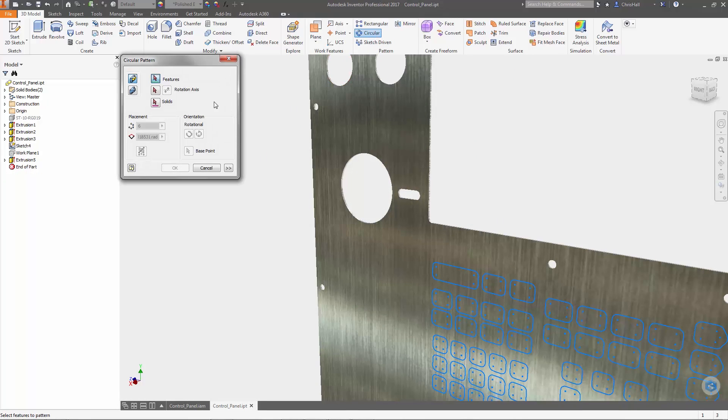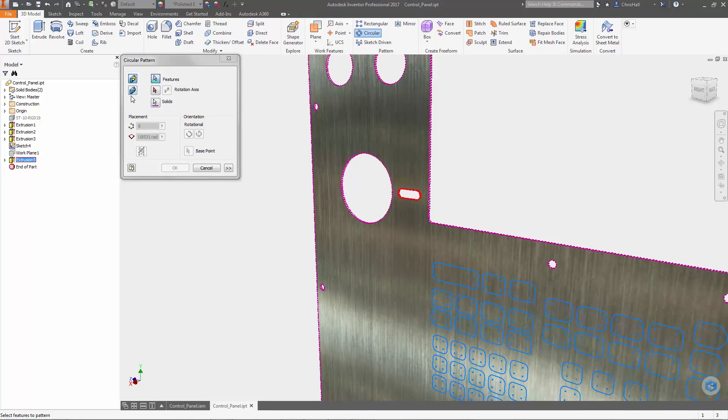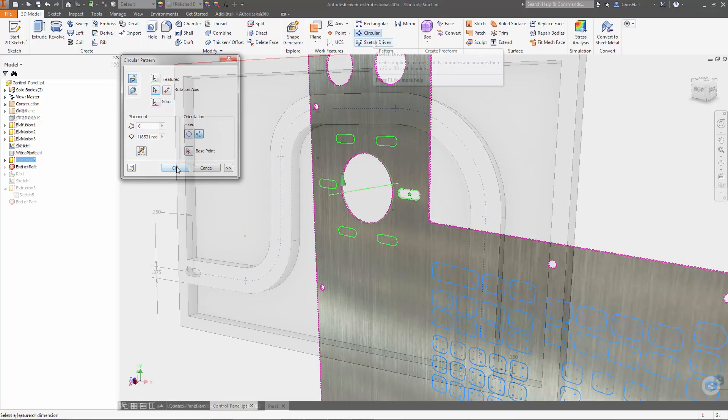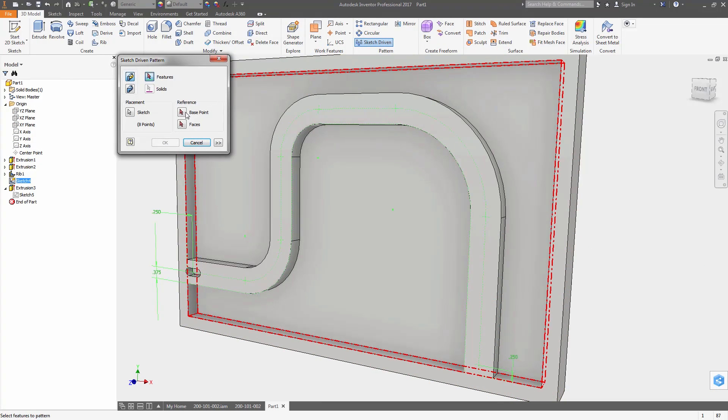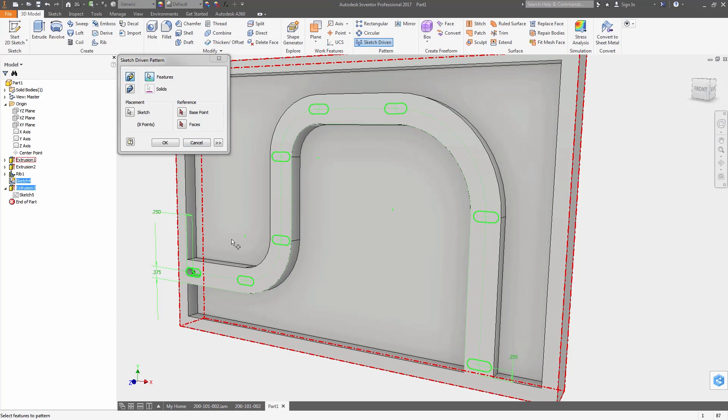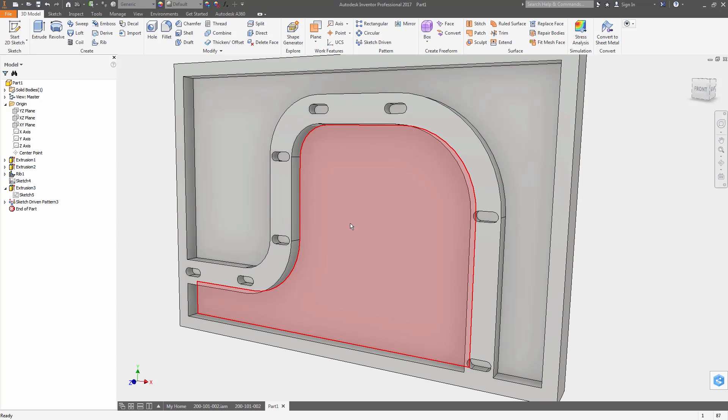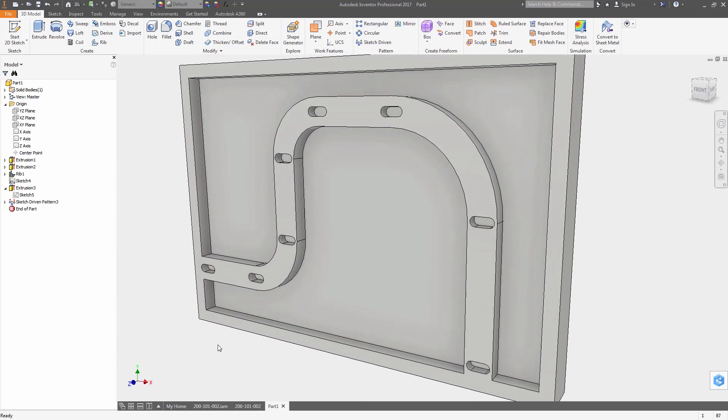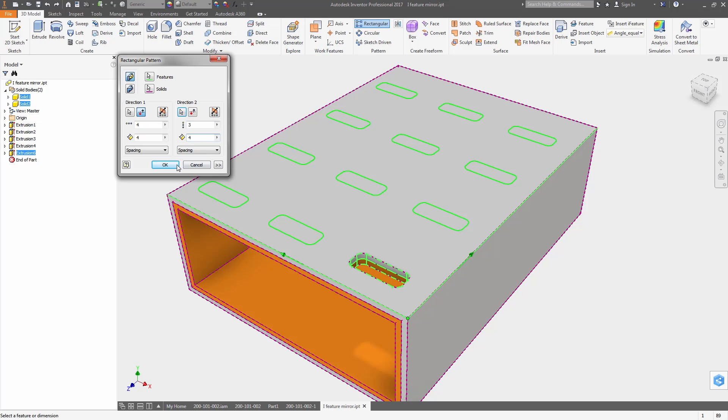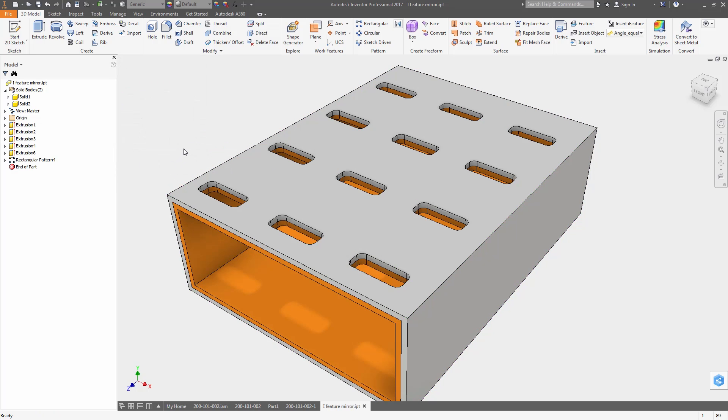There are several enhancements to patterning. Circular patterns have an option to fix the orientation of the feature as it rotates around the axis. A new sketch driven pattern tool lets you pattern features to points created in a 2D or 3D sketch. And patterning and mirroring operations can now be applied to multiple bodies at once.